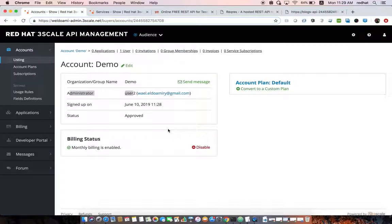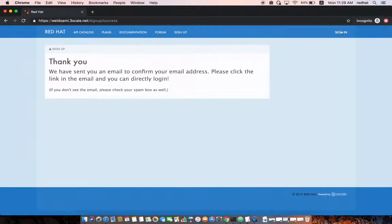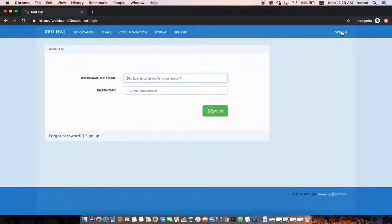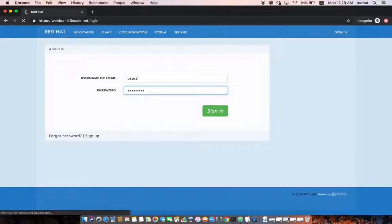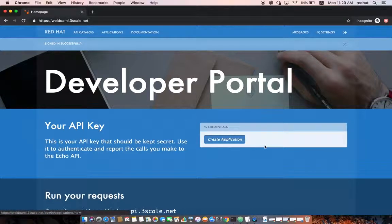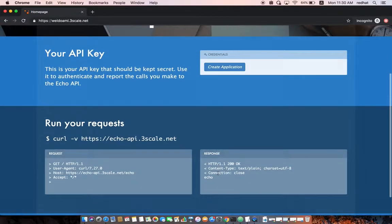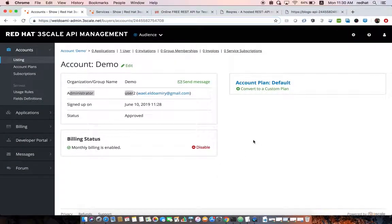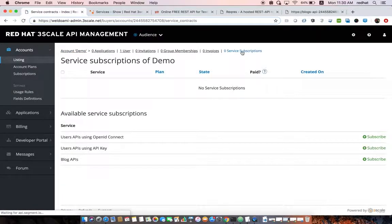The next step for the API developer is to sign in. Once logged in, if you have any active subscriptions or active plans they will show here; otherwise you can create your own application. Administrators can allow this API developer to subscribe to one of the available APIs — let's say the Blogs API — and subscribe them.